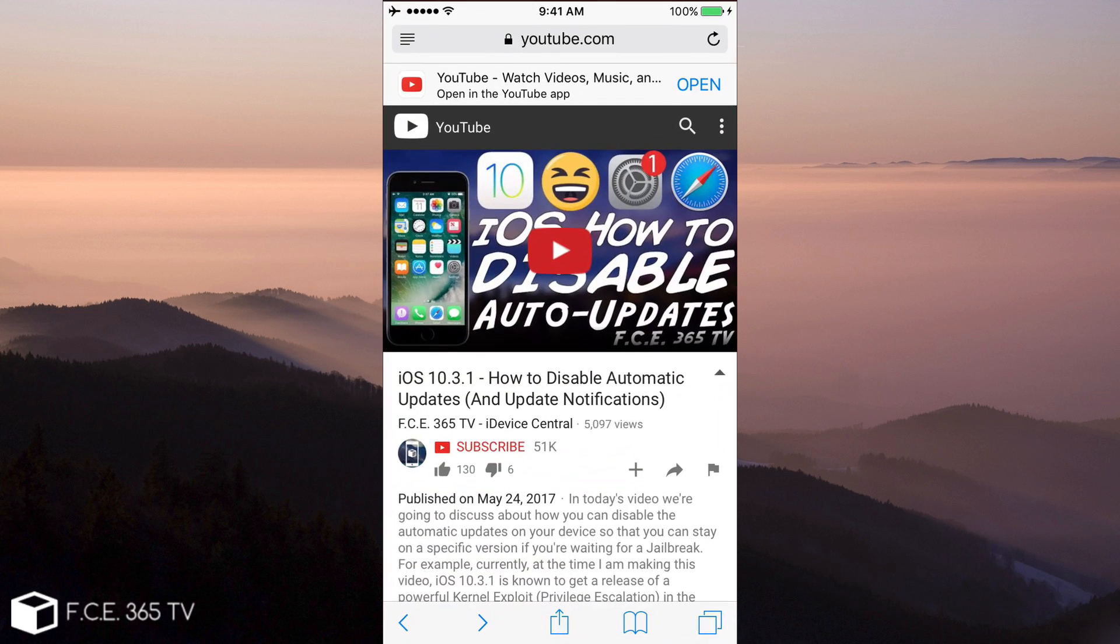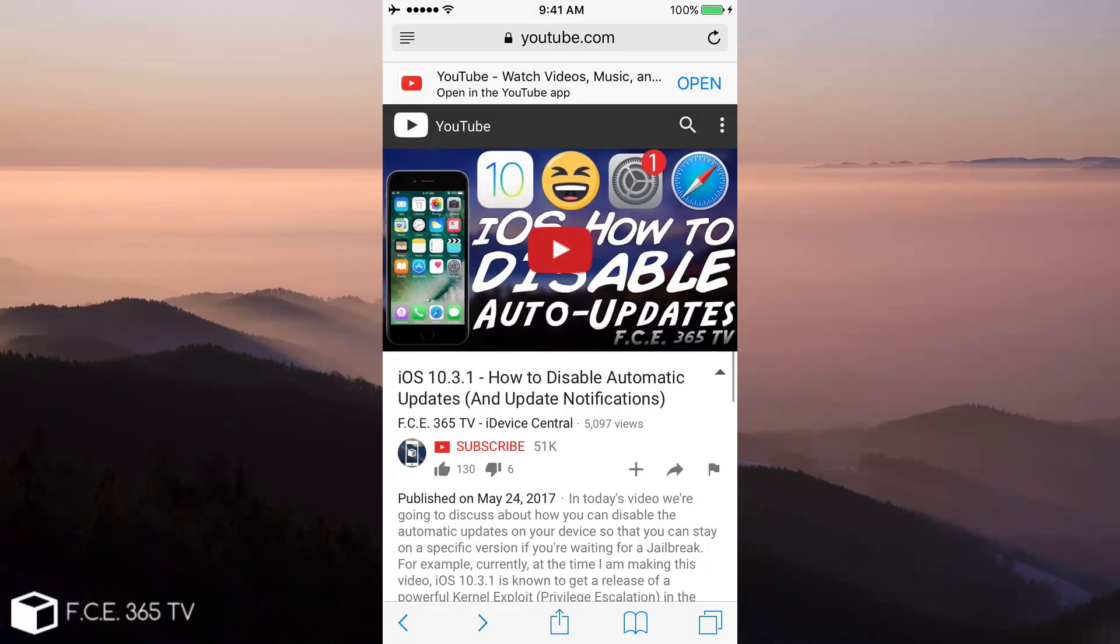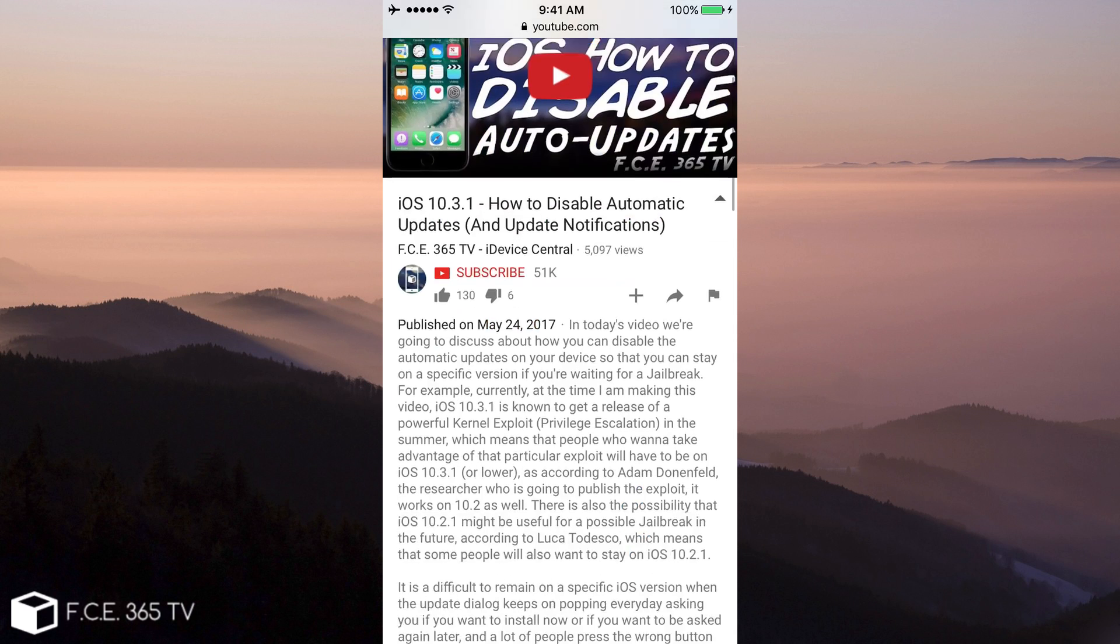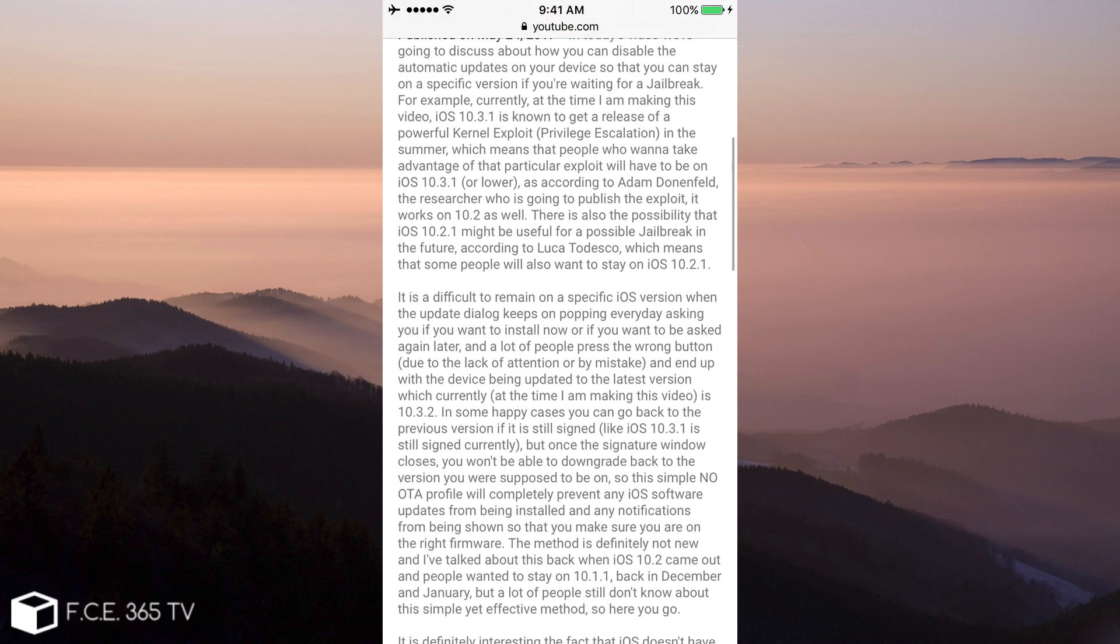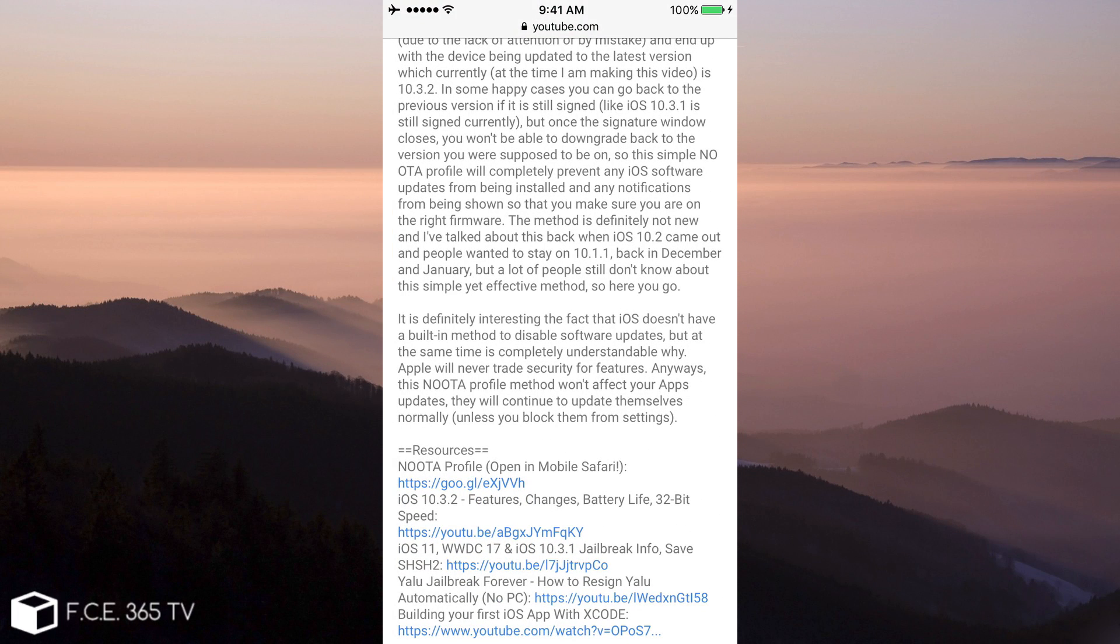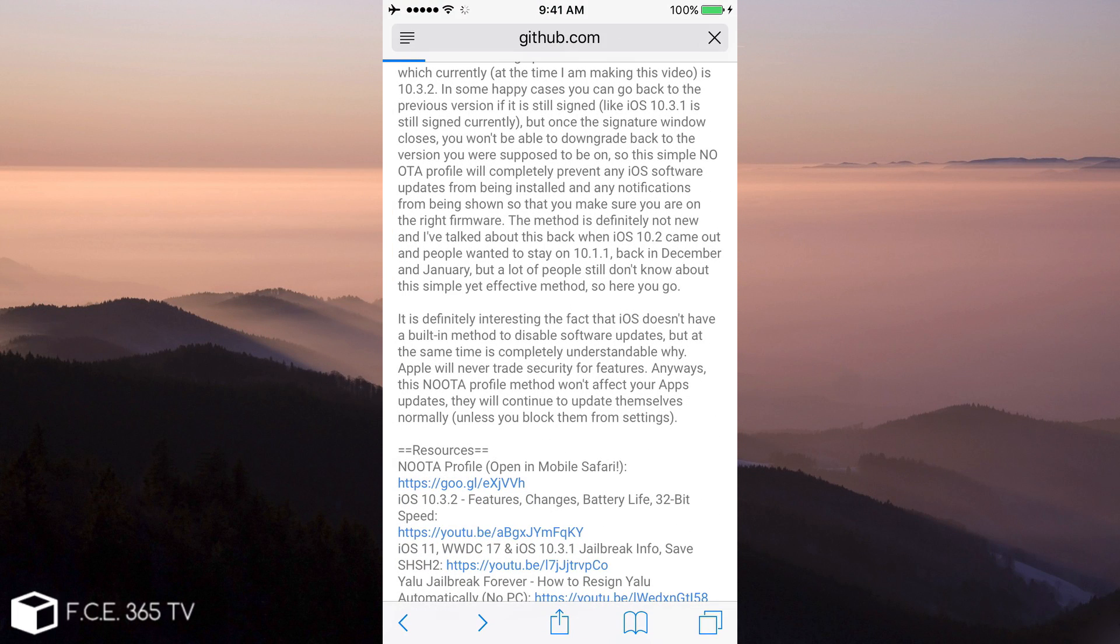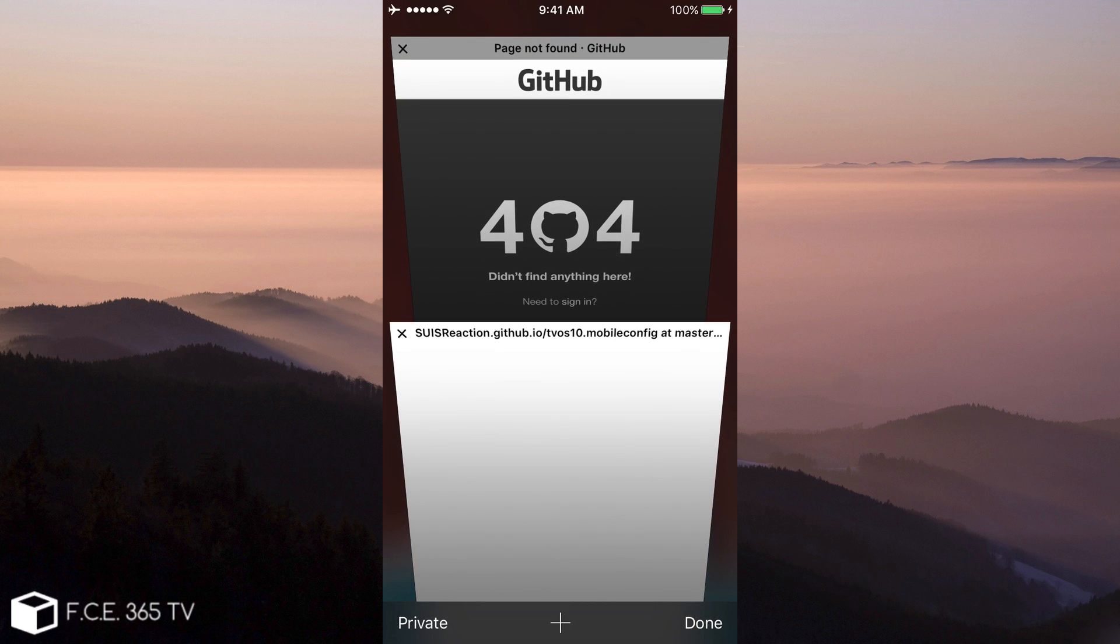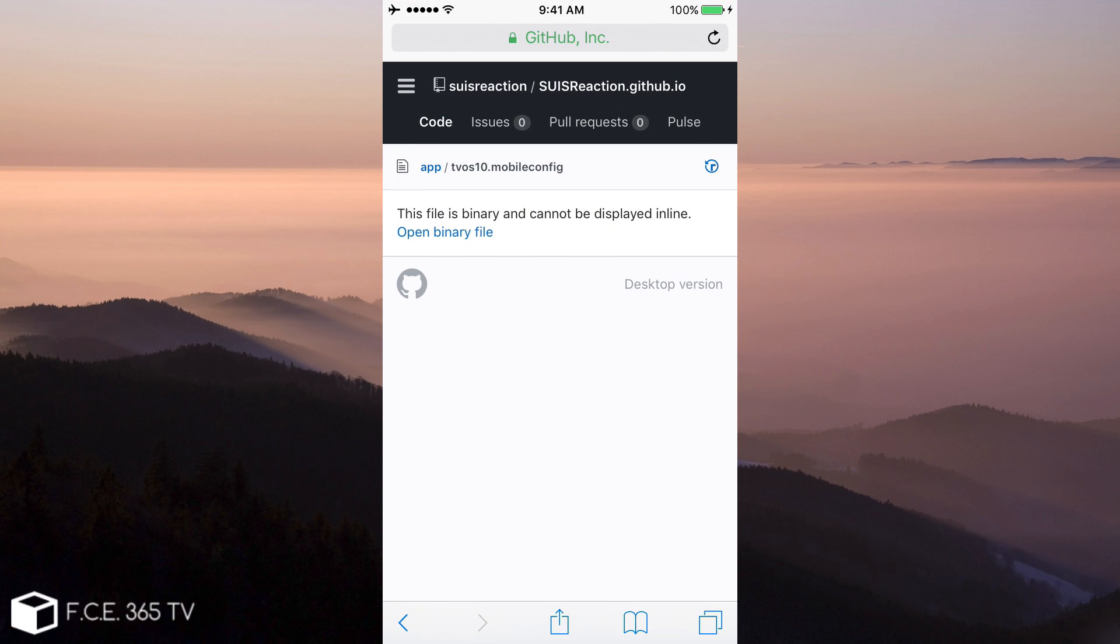Since the last one that I showed you a month or two ago is no longer available. As you can see, I made a video on how to disable automatic updates and update notifications, but unfortunately, if you go to the description, the no OTA profile that you had to download is no longer available. It brings you the 404 error, but fear not, since I found the profile elsewhere.